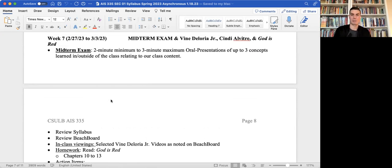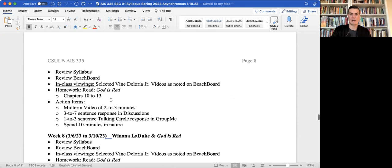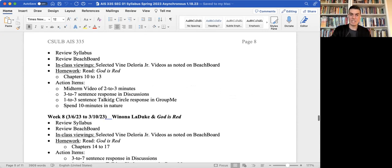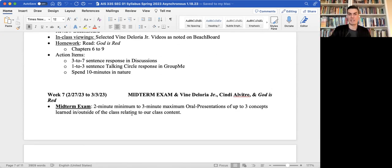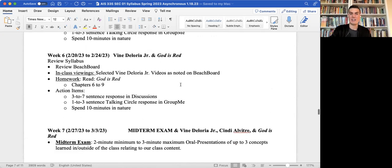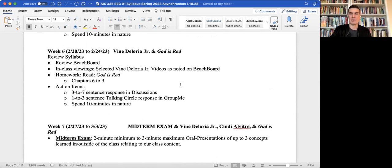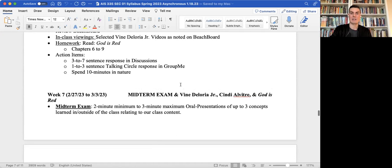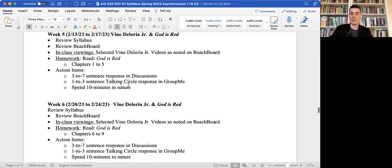So as long as you're putting forth that effort and sticking within the time frame and putting forth some information which is related to American Indian philosophy, Native peoples, beliefs, worldviews, spirituality. So that is our week five, your reading for week five.